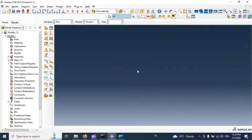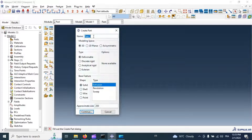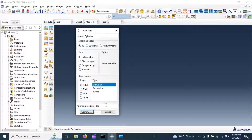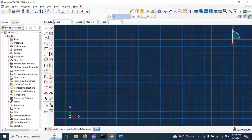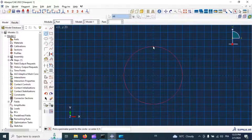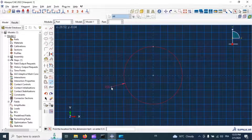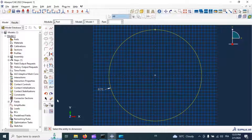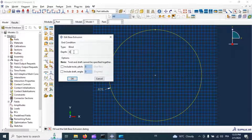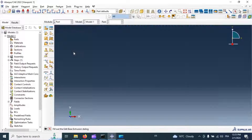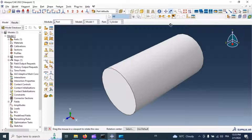Let's get started. Let's start with creating our concrete compression test cylinder specimen — a 3D deformable solid extrusion. Click continue. Now create a circle with radius equal to 75 millimeters. Click done. Now we need to add 300 millimeters for the height of our specimen. Now we have our concrete test specimen.